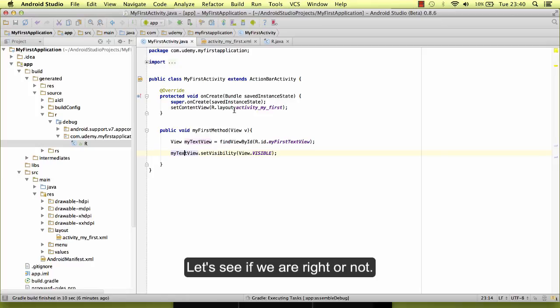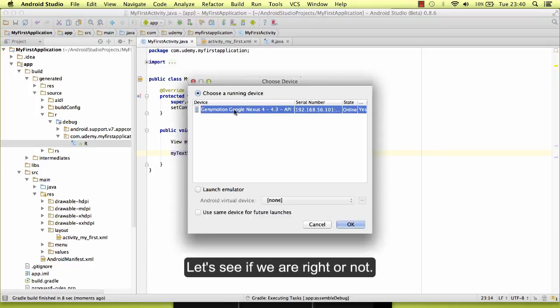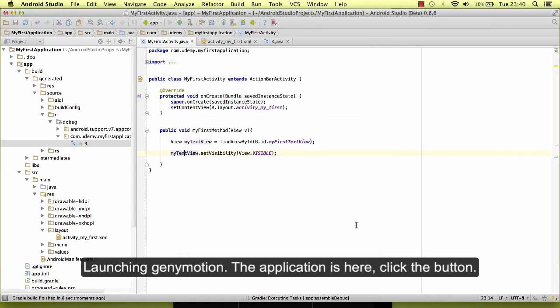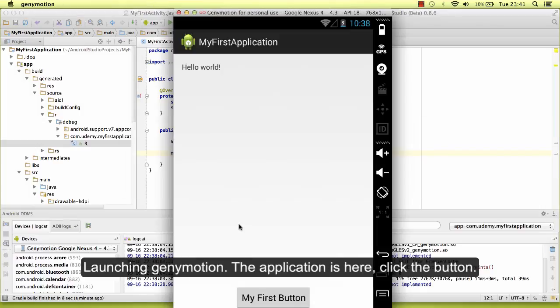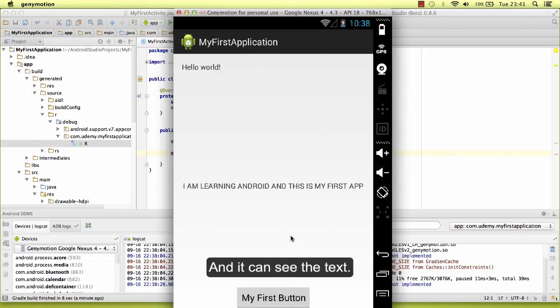Let's see if we are right or not. Launching the emulator. The application is here, I click the button, and you can see the text.